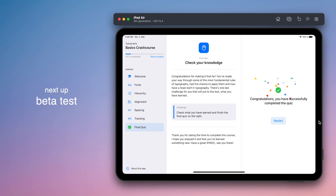In the upcoming weeks, I will be adding more lessons and other app improvements, like those fun little confetti animations, before the app is ready to be released on the App Store.